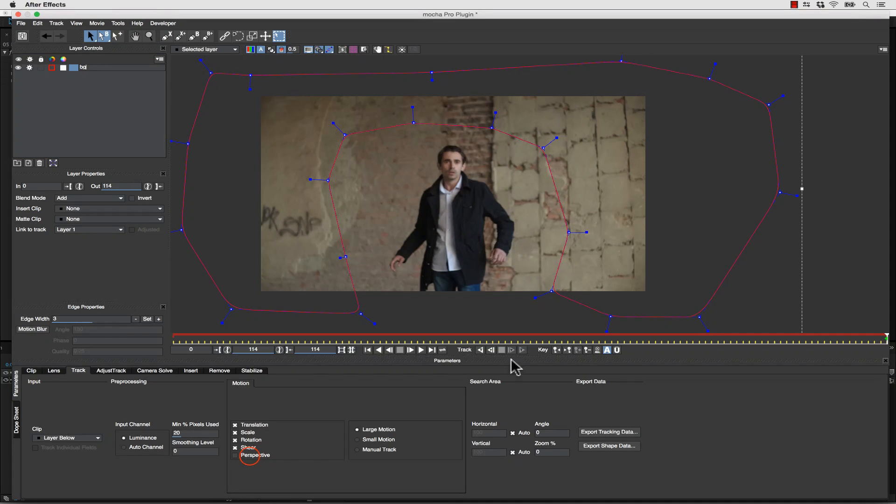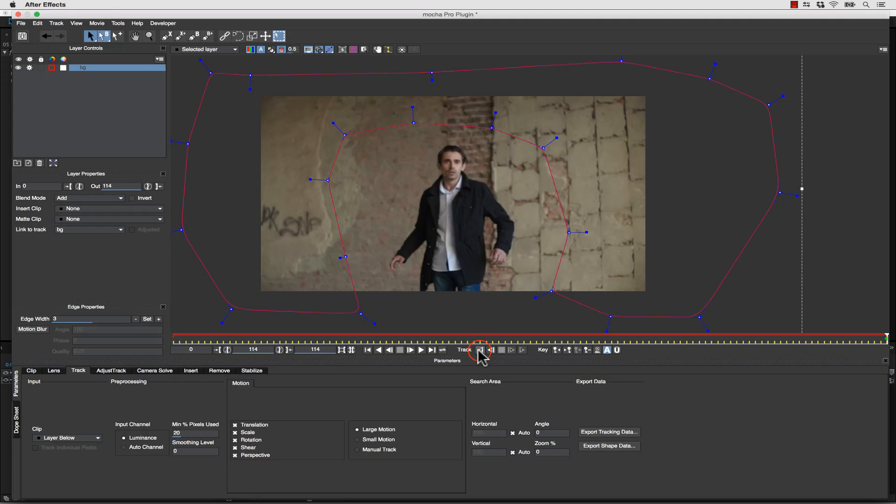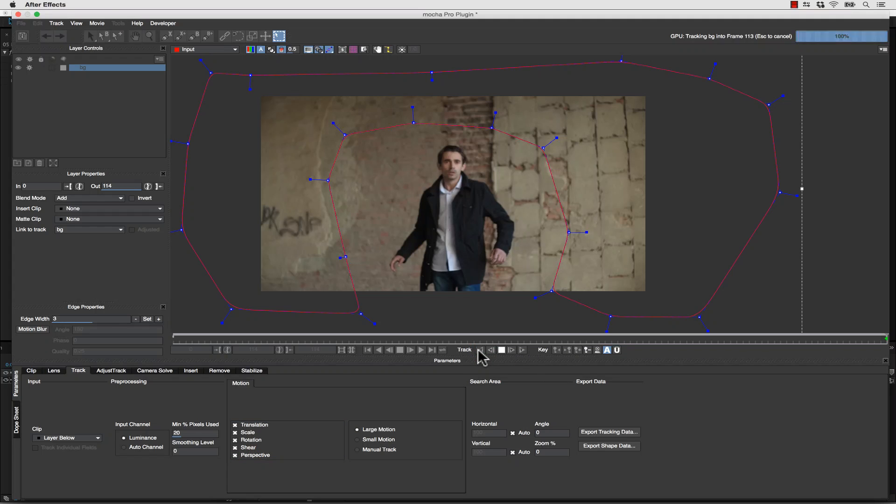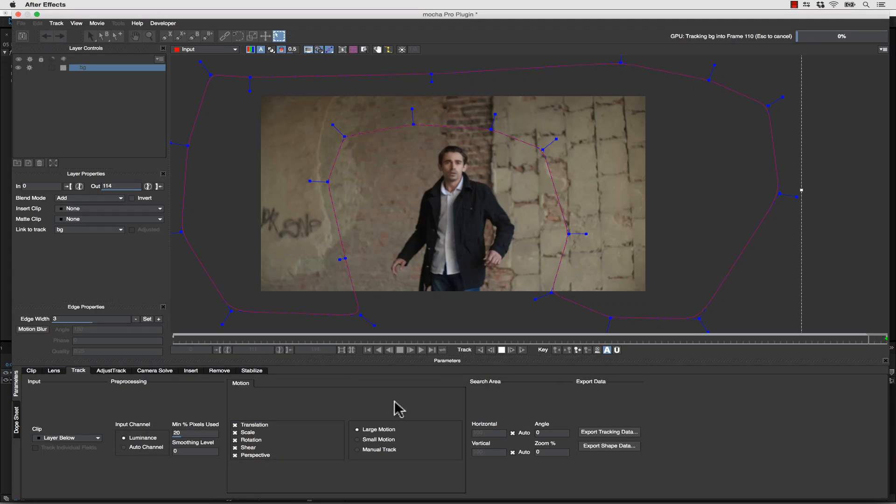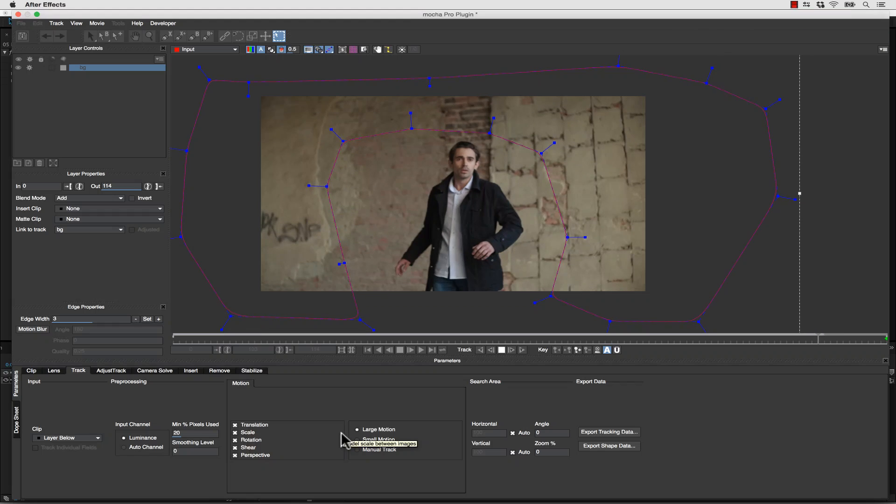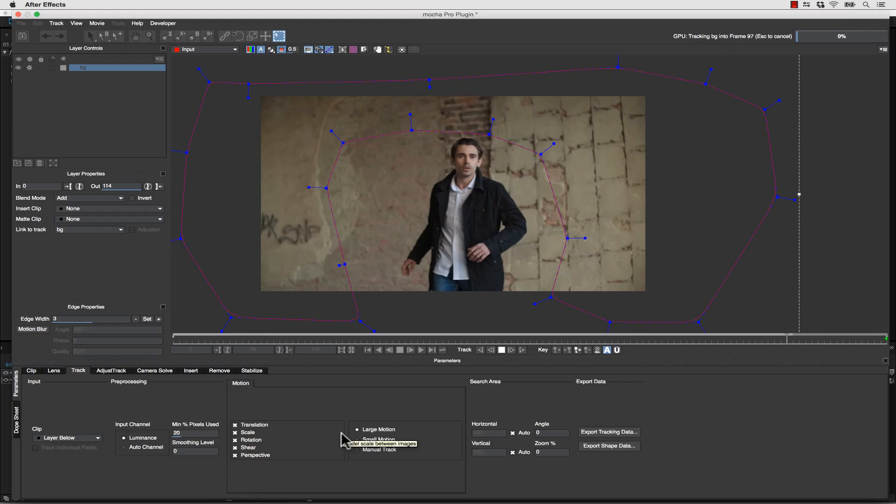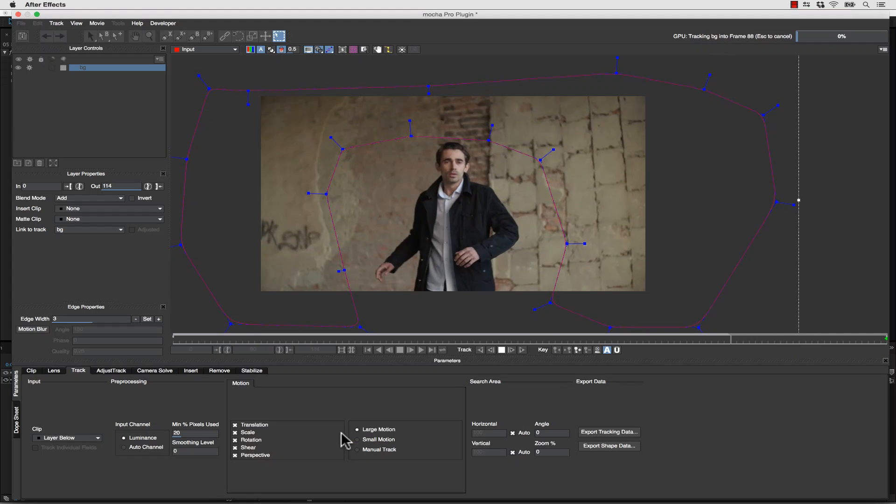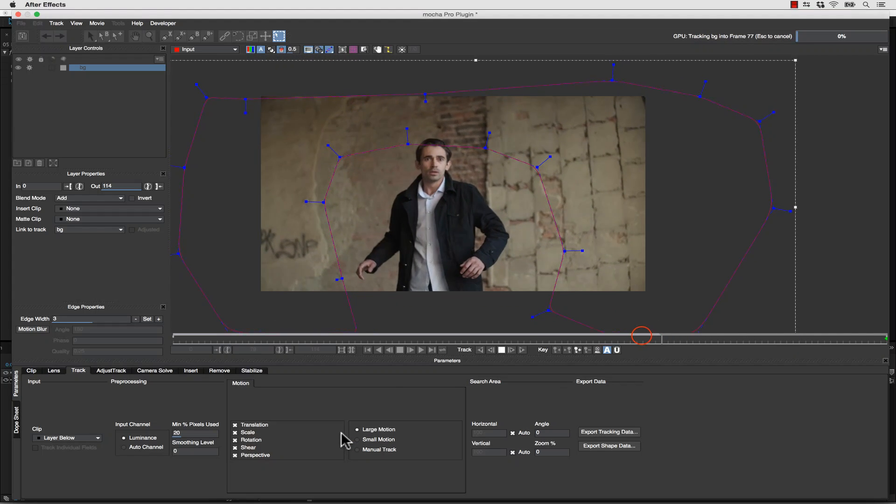We're going to call this BG and we're going to track translation, scale, rotation, shear, and perspective. Track this backwards. This works just like everything else inside of Mocha. We're tracking planar data. Once we've tracked this planar data, instead of doing center zoom and apply crop, what we're going to do is we're going to use this data.